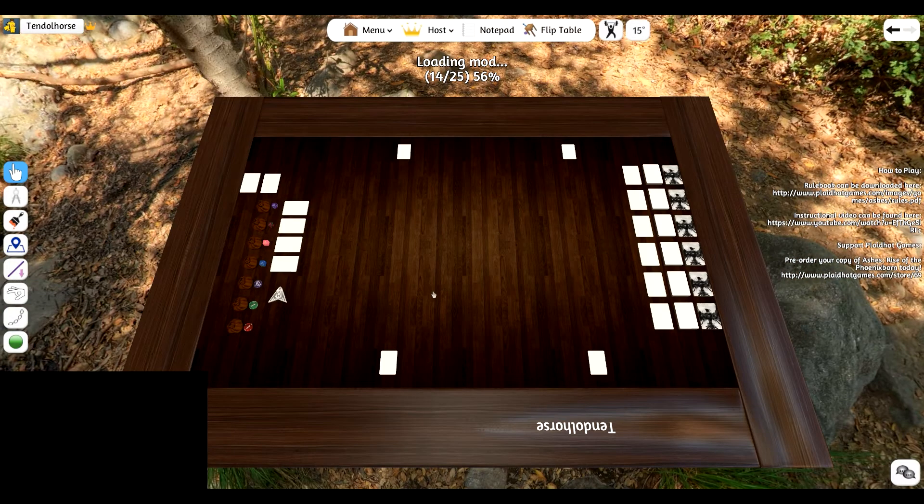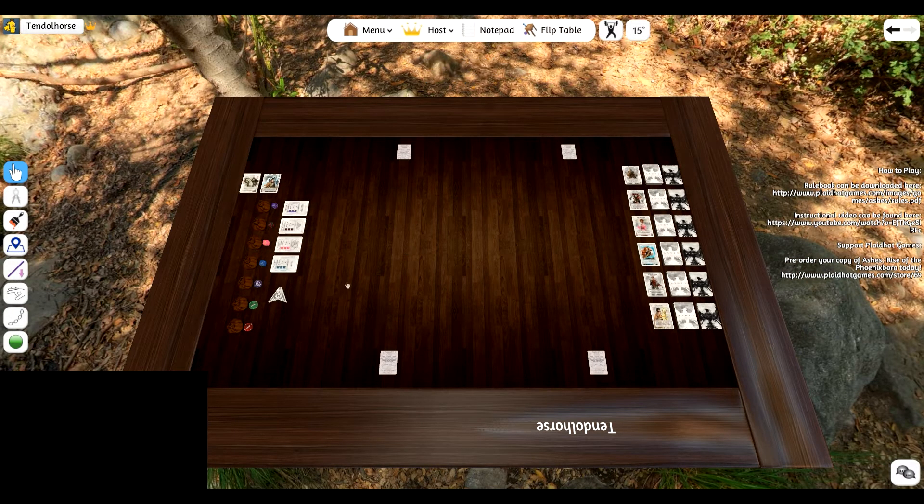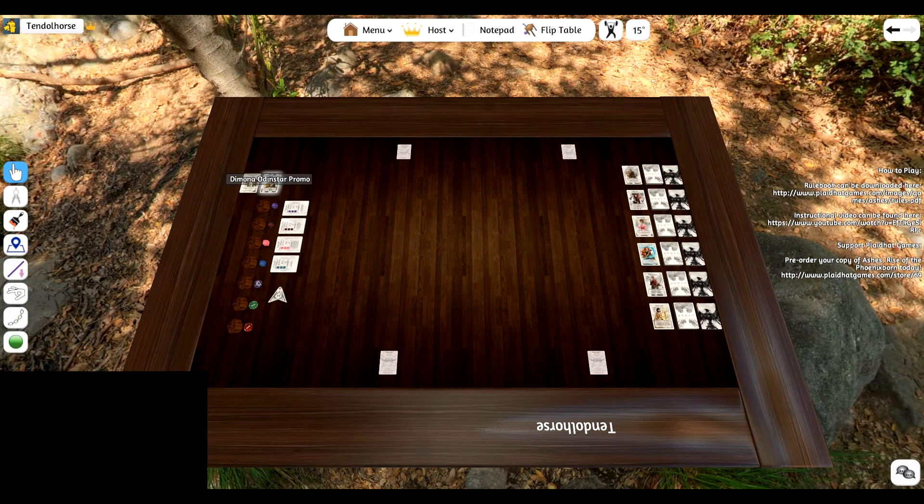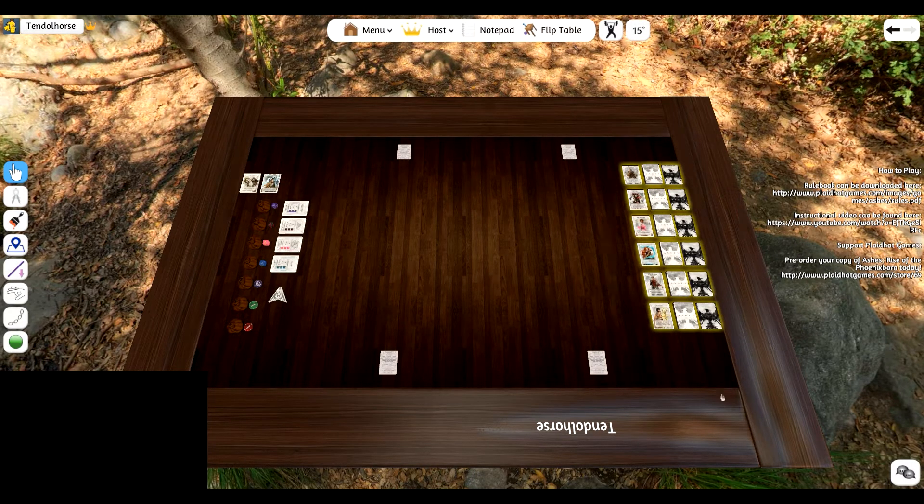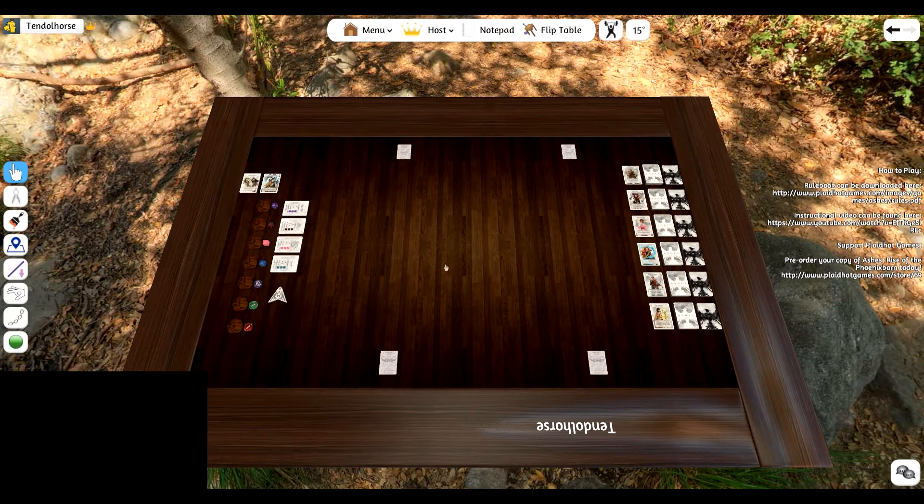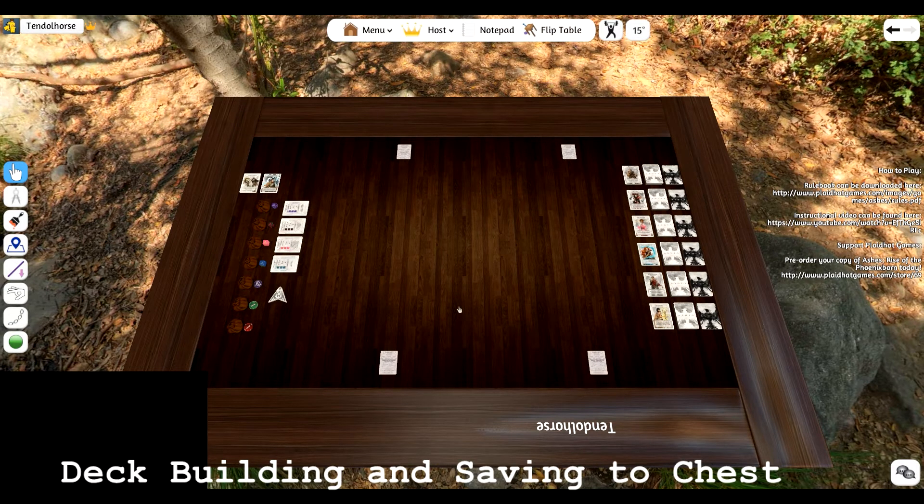The mod takes a few seconds to load up, but once it's loaded up, you'll notice that you've got your promo cards and all of the cards in the base set right off to the side.